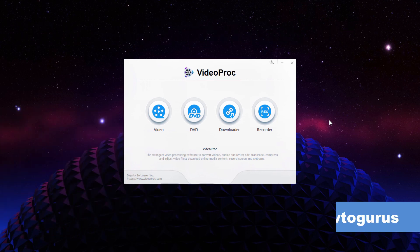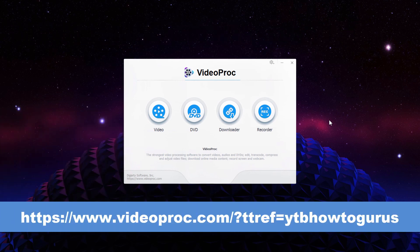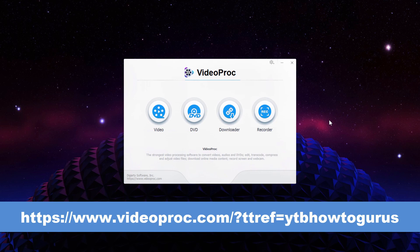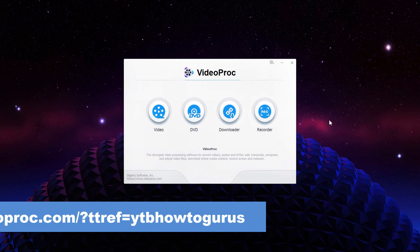VideoProc is an easy-to-use desktop app that can edit, compress, process, convert, and backup DVDs, download web video, and also record gameplay. I'll leave a link for VideoProc in the description.